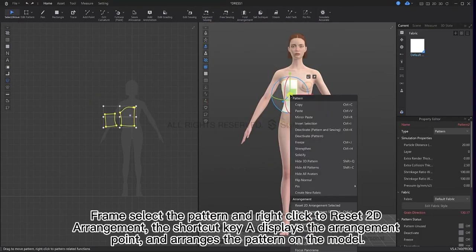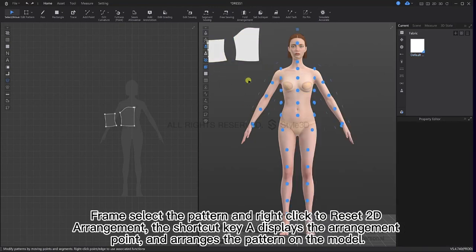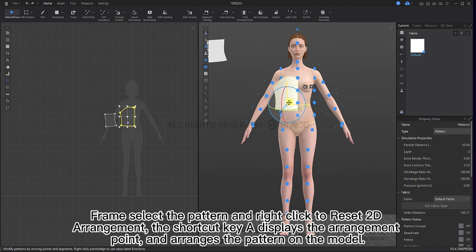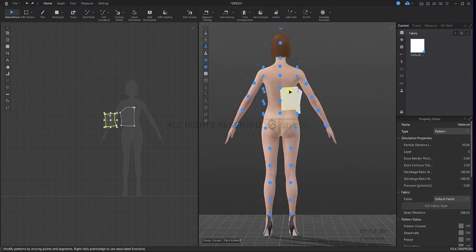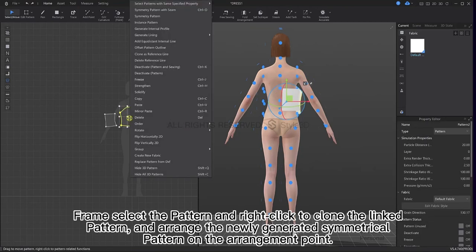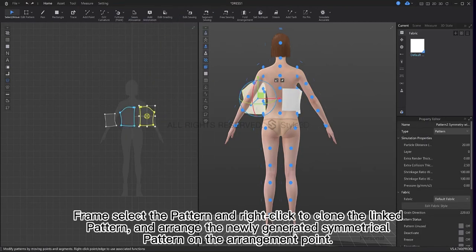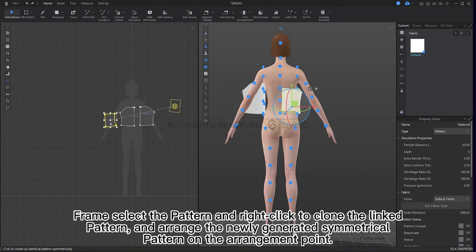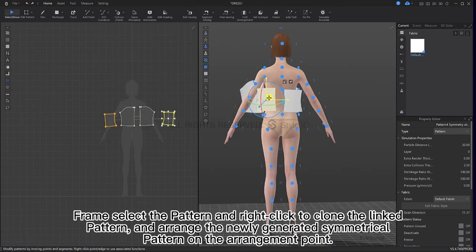Frame select the pattern and right click to reset to the arrangement. The shortcut key A displays the arrangement point — arrange the pattern on the model. Then frame select the pattern, right click to clone the linked pattern, and arrange the newly generated symmetrical pattern on the arrangement points.